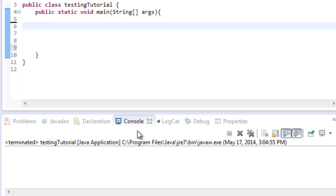Hey everyone, Shane here from freetektorials.com. I'm here today with your 15th Java tutorial. In this tutorial today we're going to be talking about nested loops — more specifically, nested for loops.